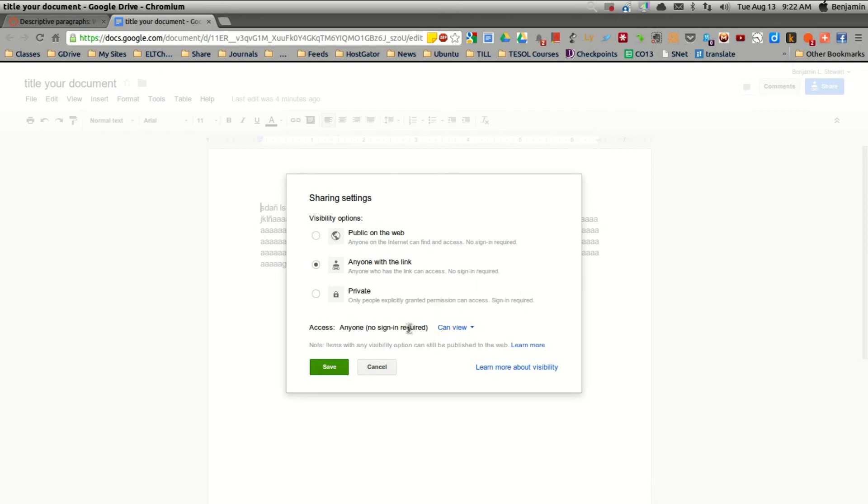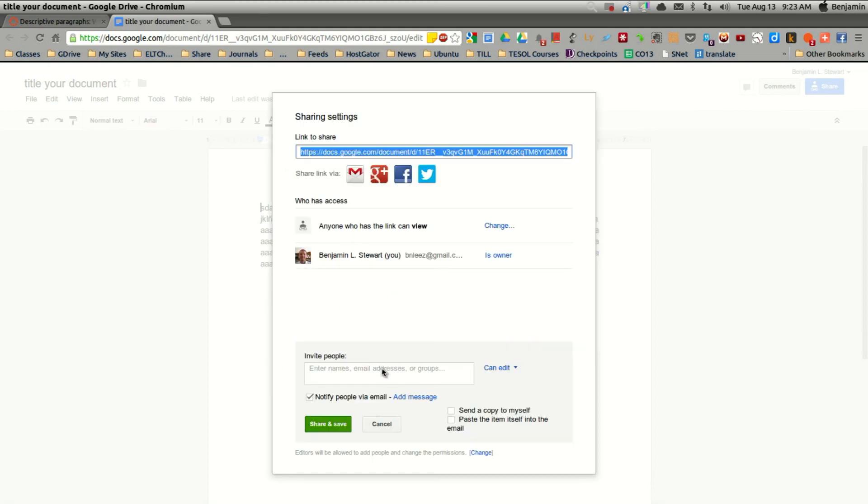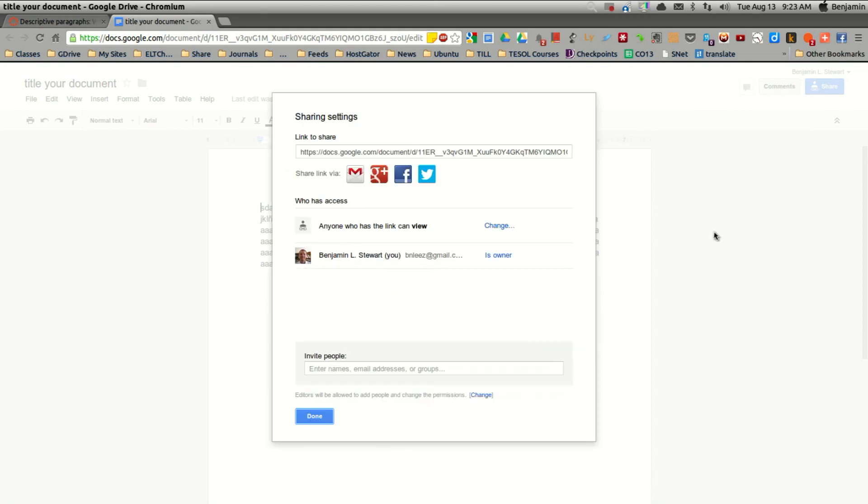So we'll talk in class to the degree we'd like to share our documents. But you have different options working in Google depending on how you'd like to work.